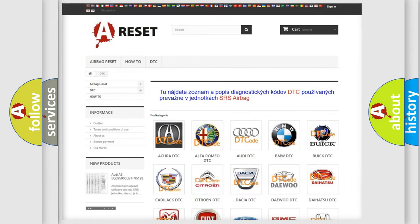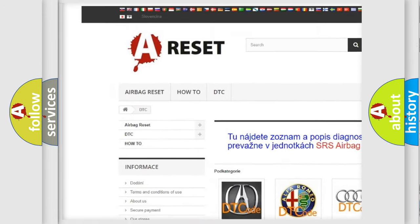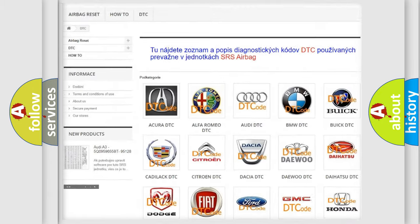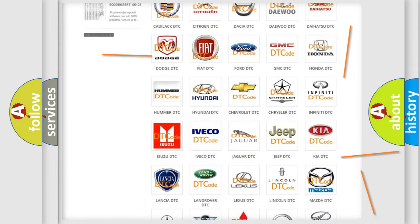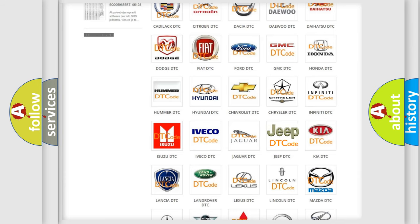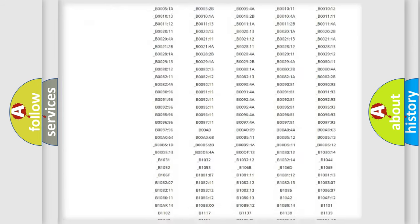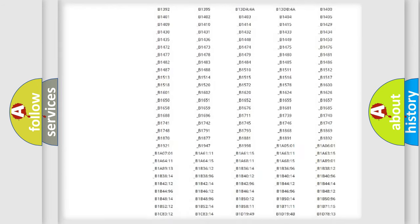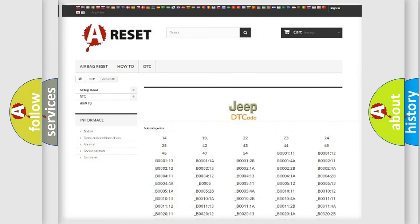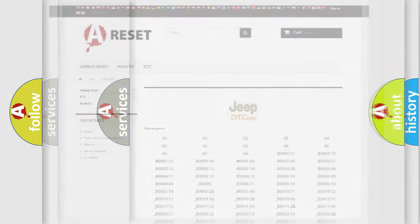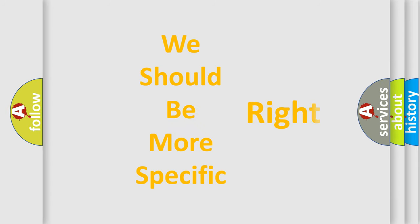Our website airbagreset.sk produces useful videos for you. You do not have to go through the OBD2 protocol anymore to know how to troubleshoot any car breakdown. You will find all the diagnostic codes that can be diagnosed in Jeep vehicles, and also many other useful things. The following demonstration will help you look into the world of software for car control units.